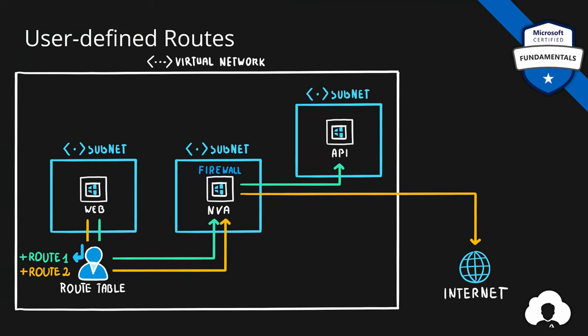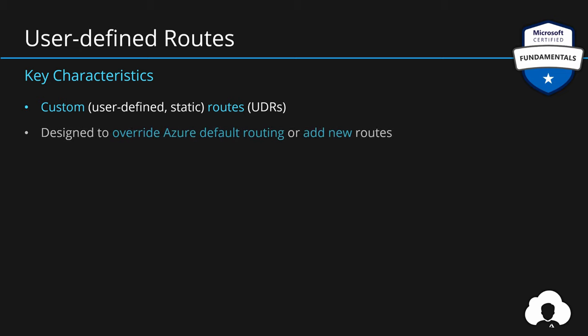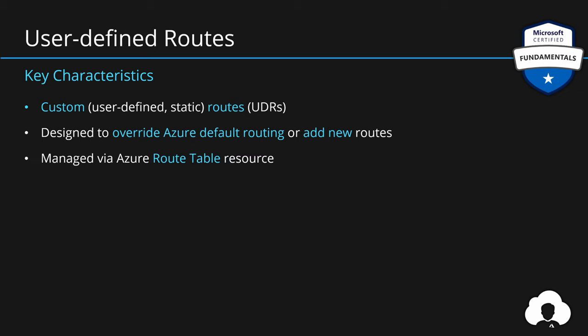So to summarize, user-defined routes are a way for a customer to create custom user-defined static routes in Azure, so-called UDRs. And they are designed to override the default routing system in Azure or add entirely new routes. All of that is managed through a resource in Azure called route table. And those route tables are associated with zero or more virtual network subnets. So you can have one route table and reuse it across multiple subnets.